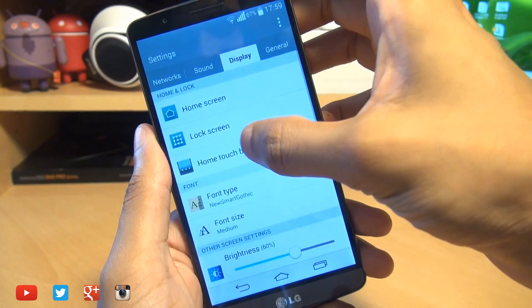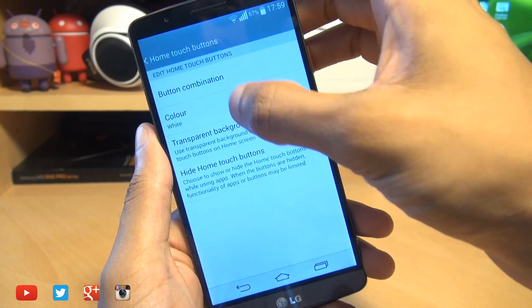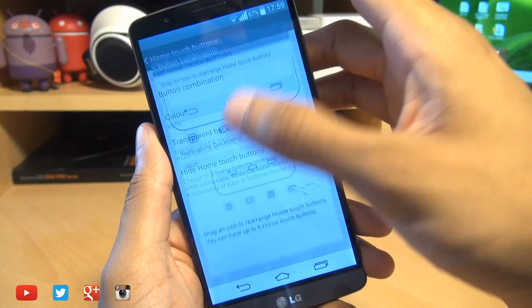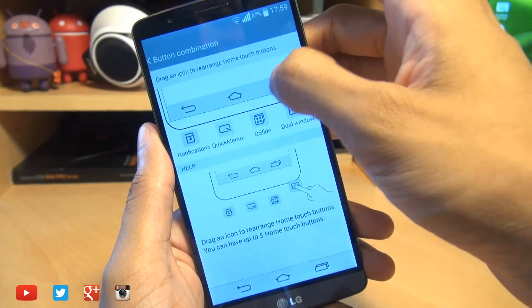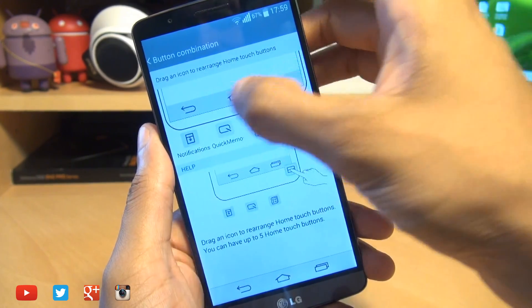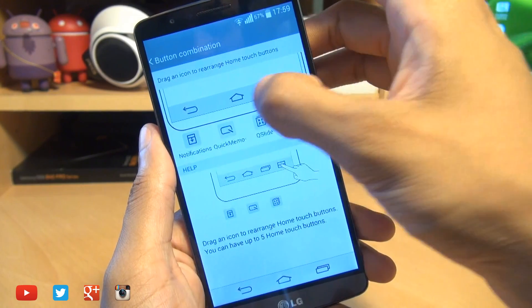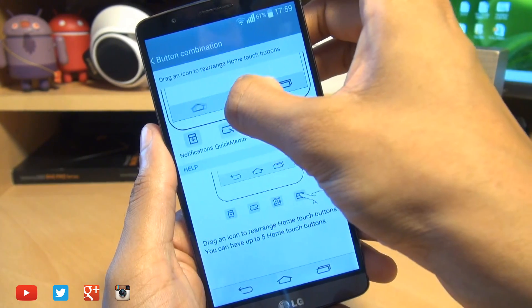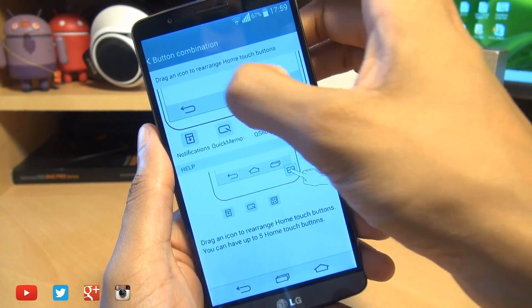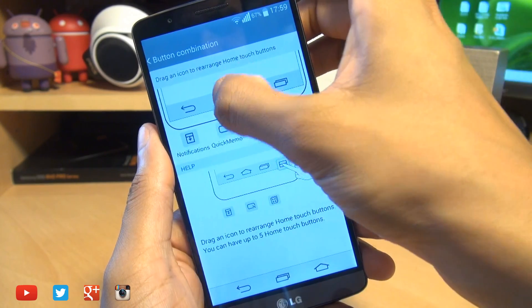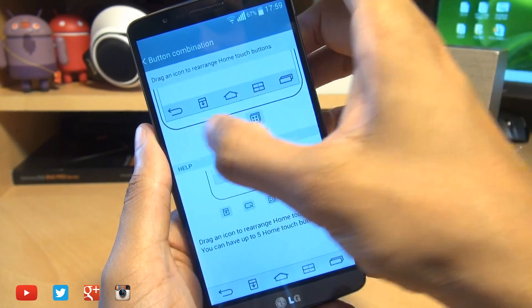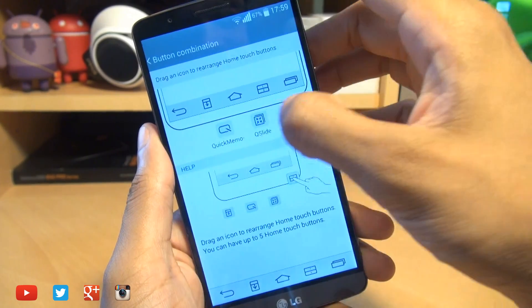Going a step further, you can head on over into button combination and add and remove buttons. Unfortunately you cannot remove the existing back, home, and recent apps buttons — those stay exactly where they are — although you can change the order as you can see here, but you can add further buttons from the selection down here.